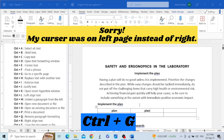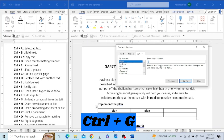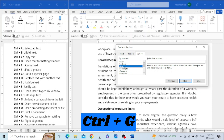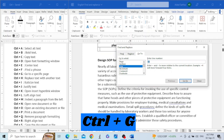Similarly, if my document has sections, I can move from one section to another. I can also move from one line to another — for example, I want to go to line 10, I type 10 and hit Go To, and it takes me to the 10th line of the page. In this way, the Go To command is very useful.